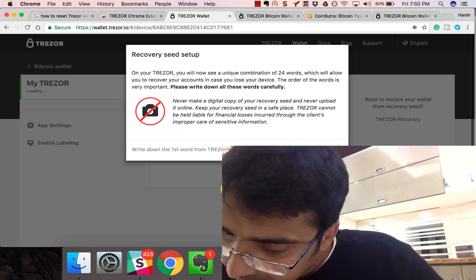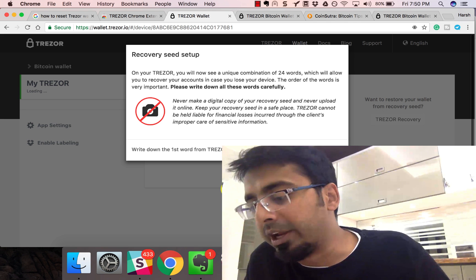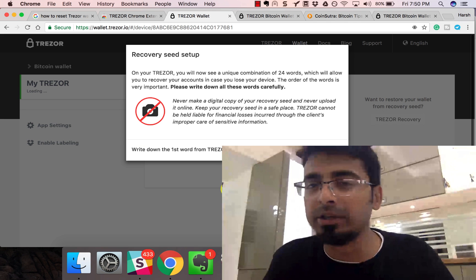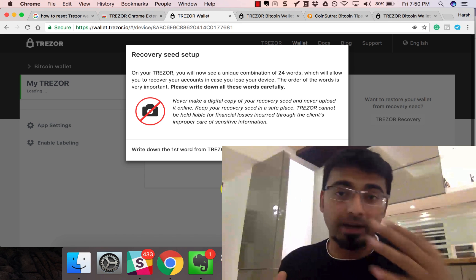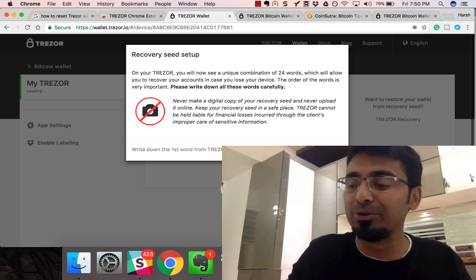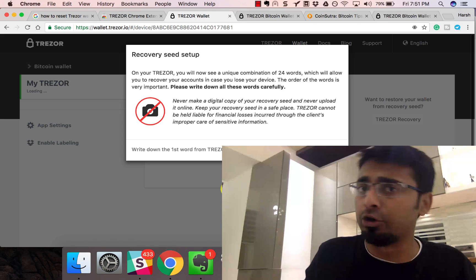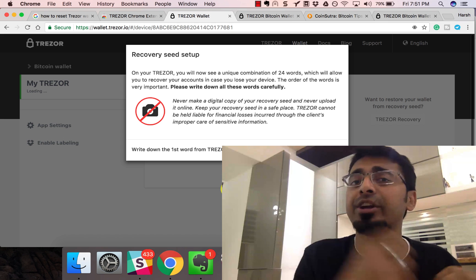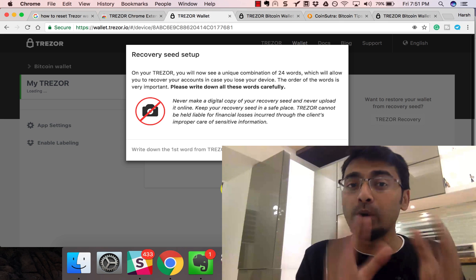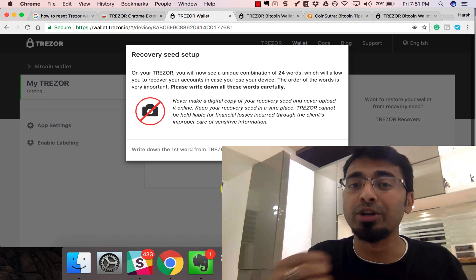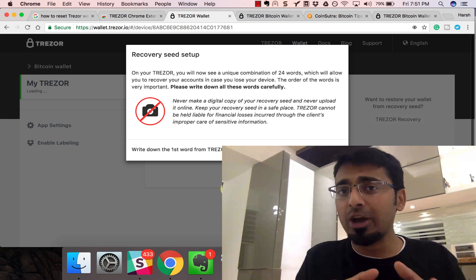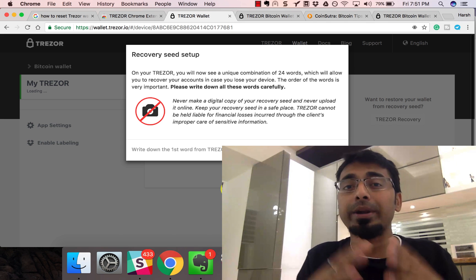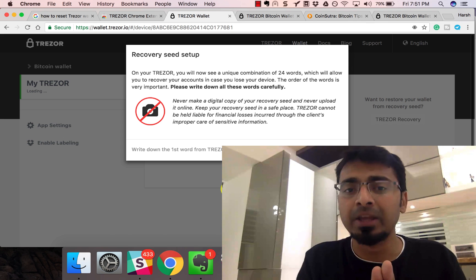Now the fun part starts. You have to take note of the seed words. This is a unique combination of 24 words, and this is the most important part. If you really want to keep your Bitcoins secure, even if you lose your wallet or hardware wallet, with the 24 words you can recover your Bitcoin. This is like your key, your passcode to access your Bitcoin. Once you note it down, keep it safe and secure. Nobody else should ever get access to these 24 words but you.